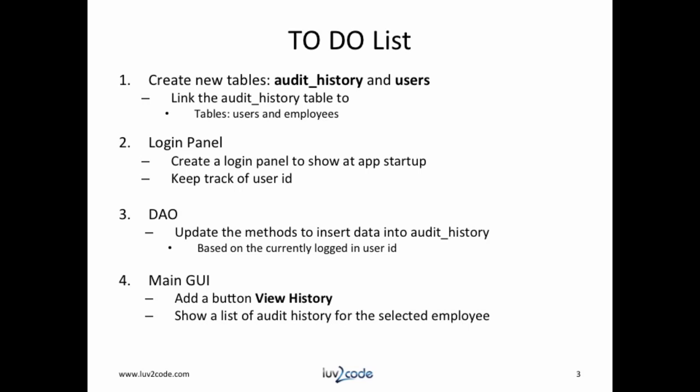To add this functionality, we need to add a to-do list. The first thing we need to do is create new tables for audit history and users. This will basically link the audit history table to the users and employees. Next, we'll have to build a login panel. This panel is what we'll show at the application startup and we'll actually keep track of the user ID.